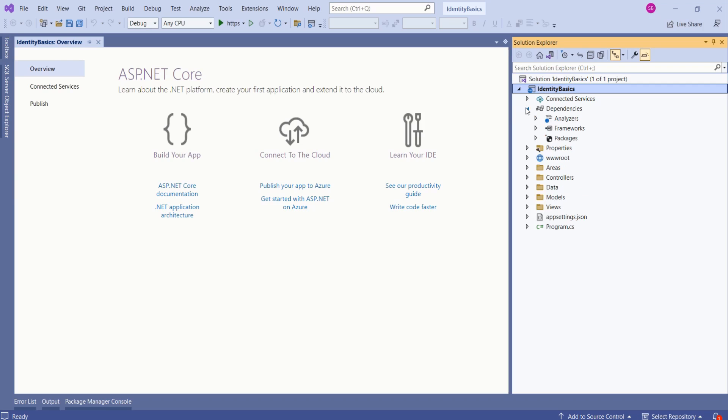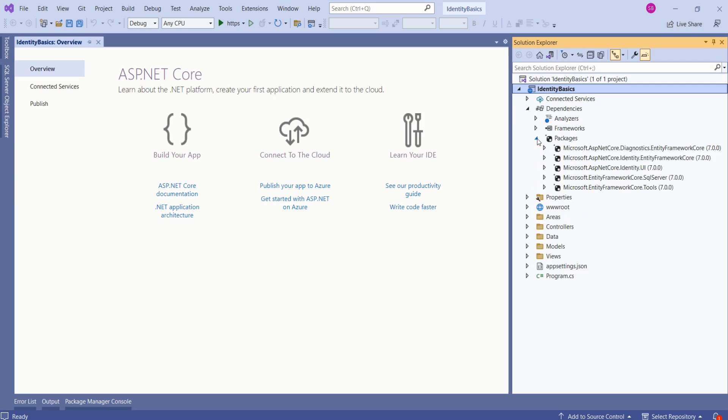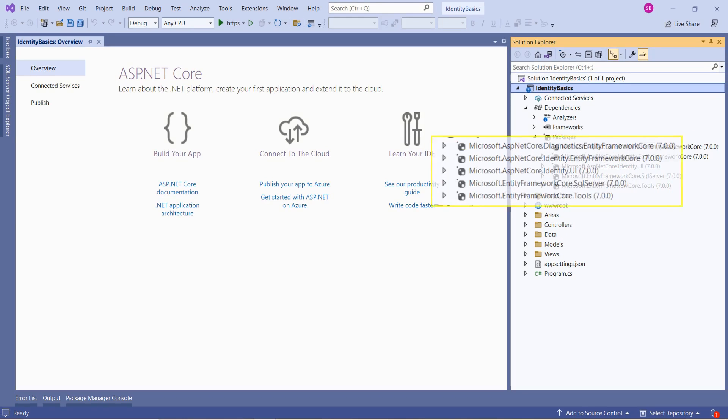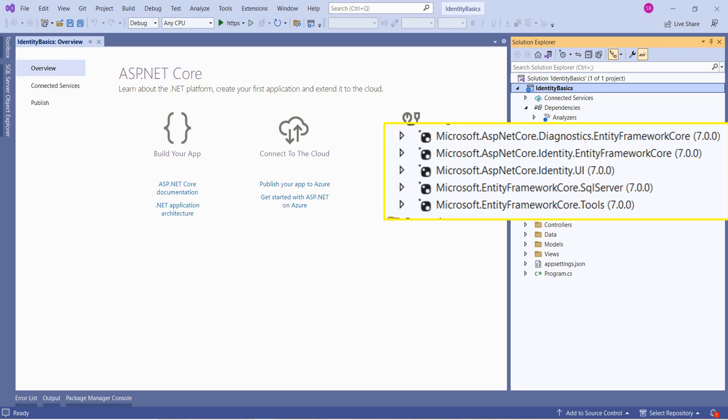If you expand dependencies inside packages, we have different packages already installed. Look at these packages. We already have packages to work with Entity Framework Core with SQL Server: Entity Framework Core dot SQL Server and Microsoft dot Entity Framework Core dot tools. These are the two packages that we need to work with Entity Framework Core when we have Entity Framework Core with SQL Server.